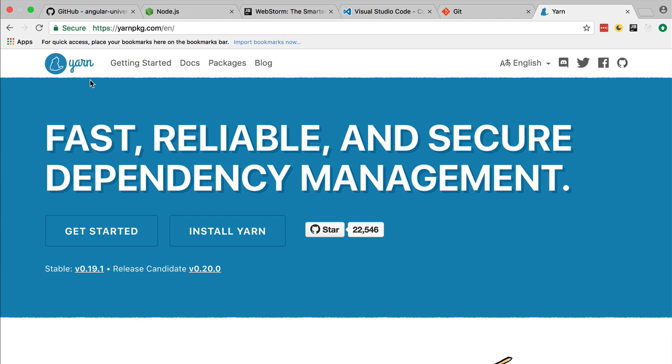Hello everyone, Vasco here from the Angular University. Welcome back! In this course we are going to be using the Yarn package manager. We won't be installing a lot of dependencies other than Angular, but still the use of Yarn will be very useful.